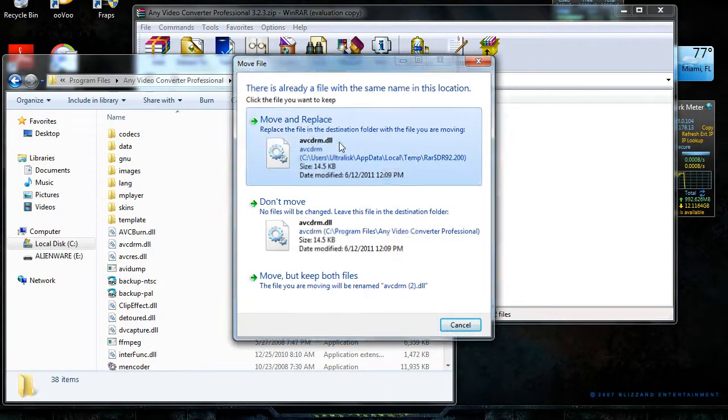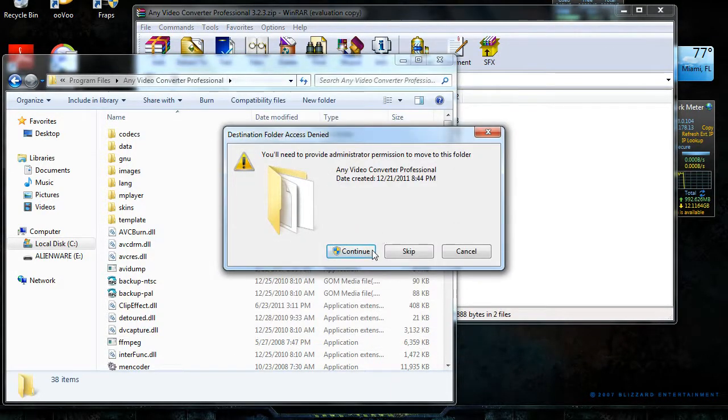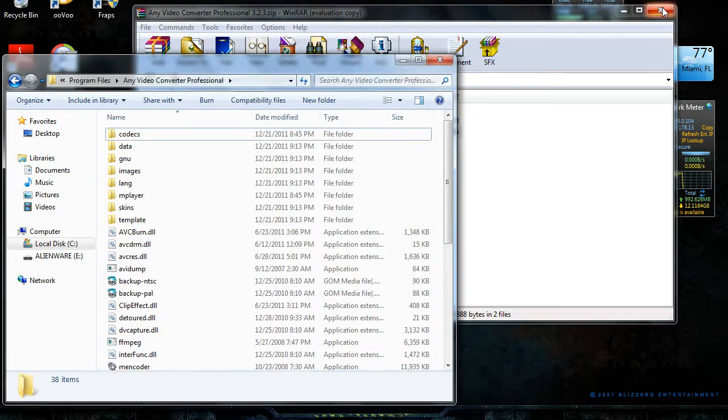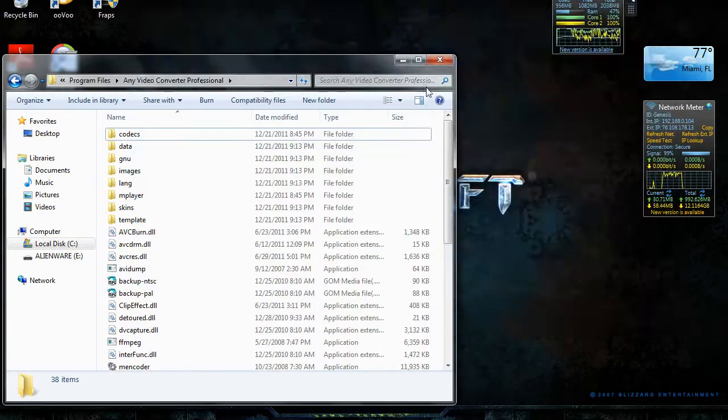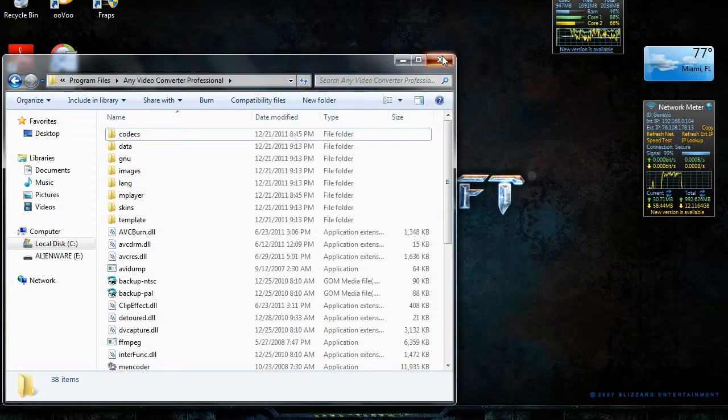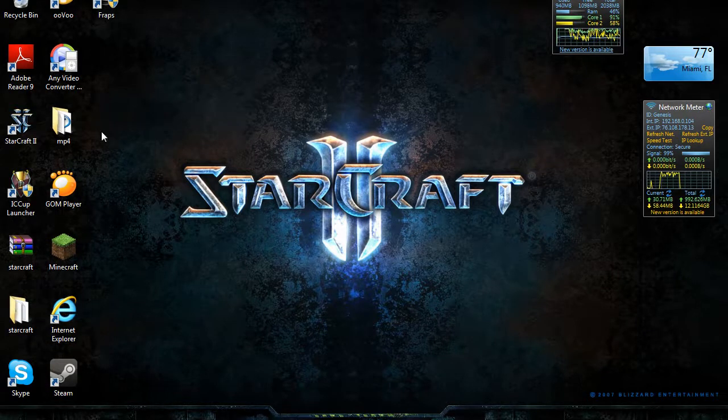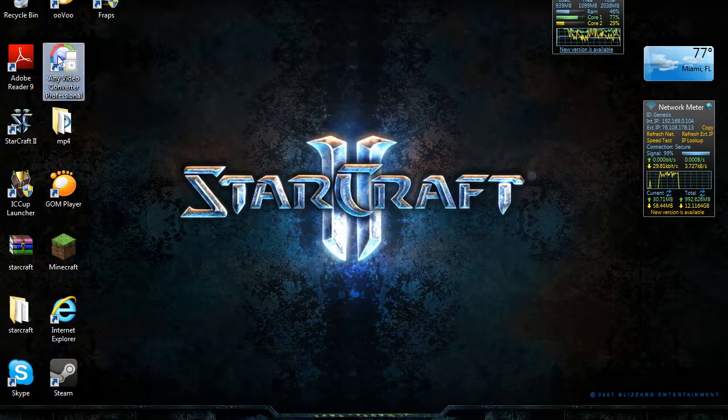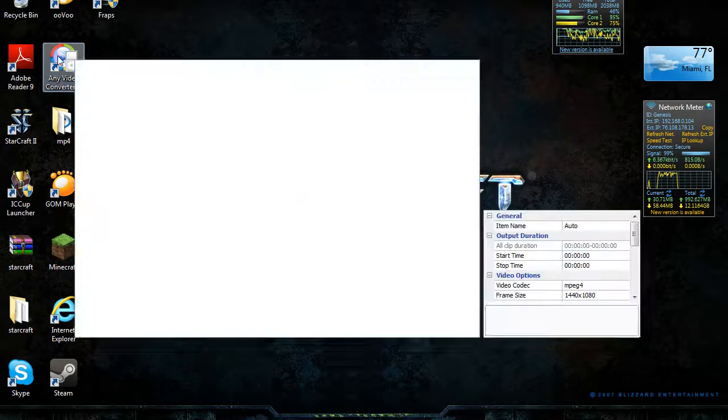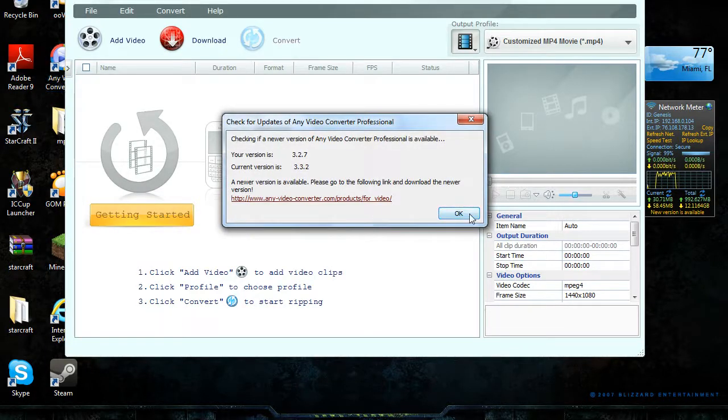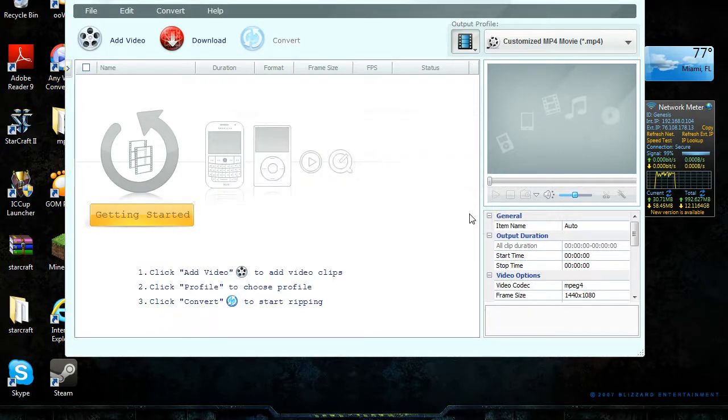Continue, exit out of this, and then you have the free version of Any Video Converter. Trust me, it is the free version. If it's not, comment and I'll personally message you and talk to you about that.